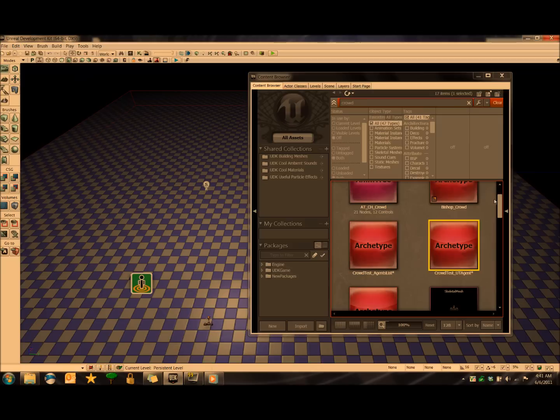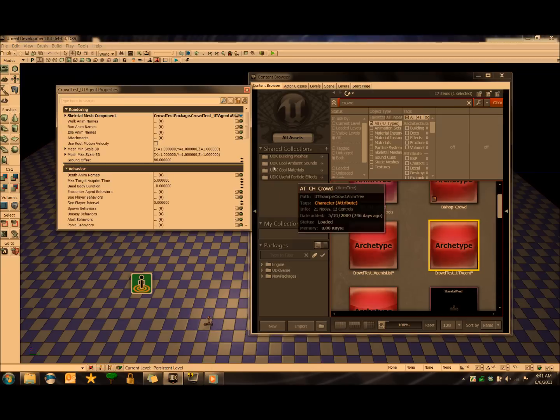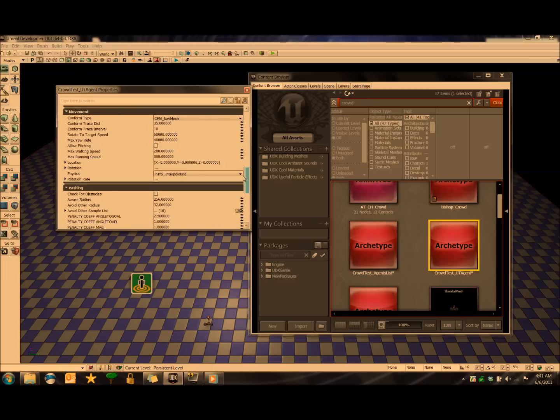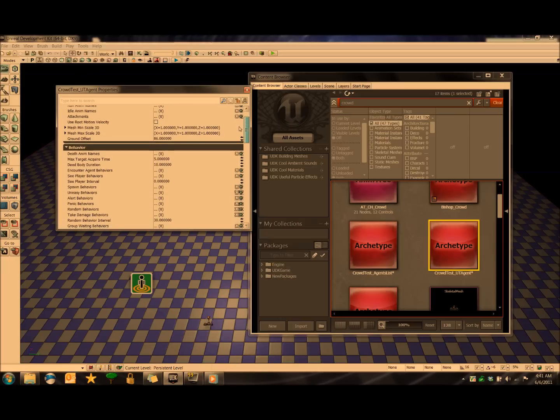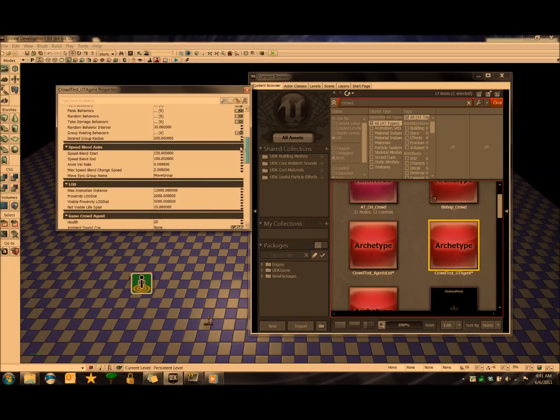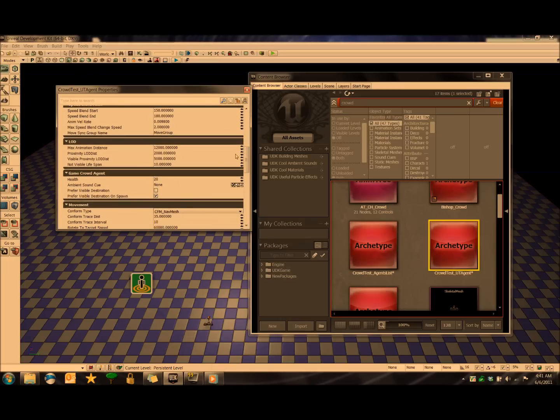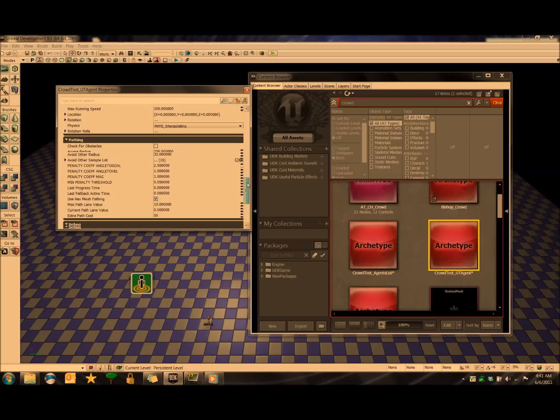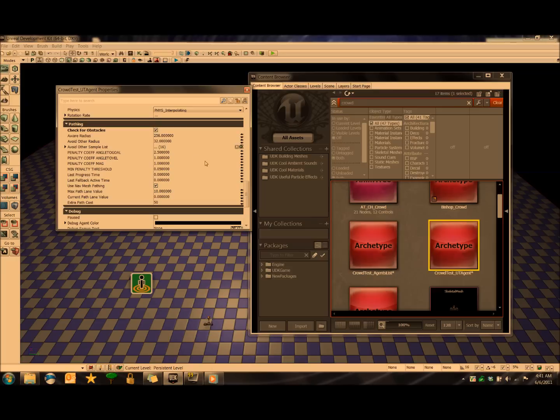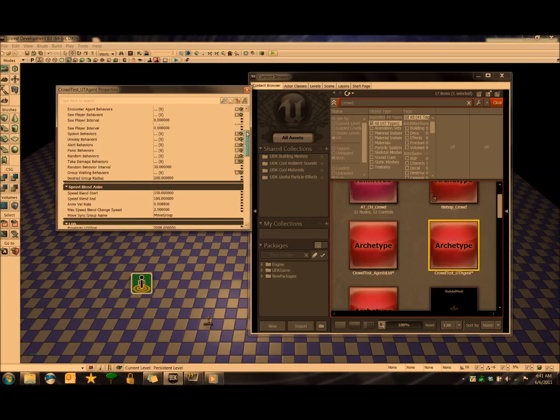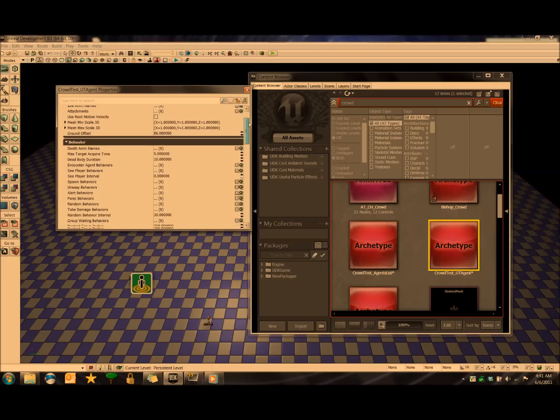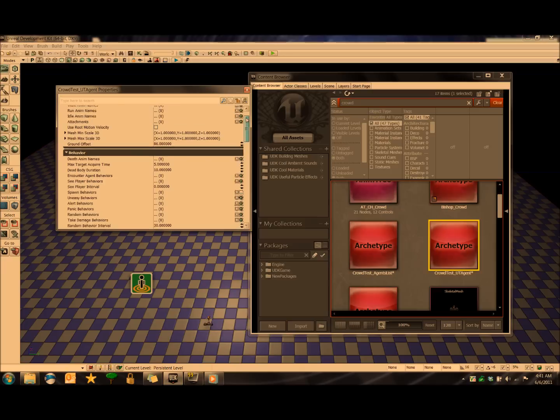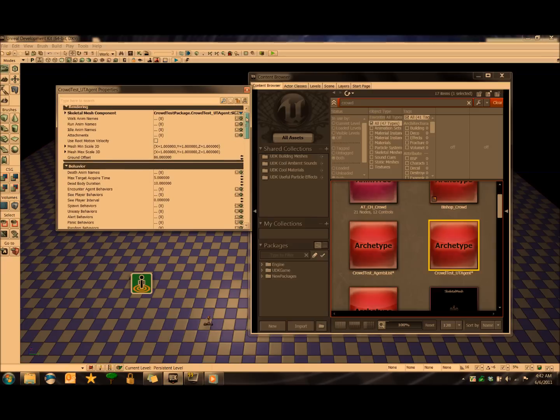Although, just as a note, you can go down to UT agent here, open its properties, and this is where you can set a lot of the parameters for the agents themselves. You can go and modify their health, modify how fast they move, their pathing. It would be a really good idea to check for obstacles, and you can pretty much tweak all these settings to whatever you want them to do. This is probably the best place to mess with their settings.